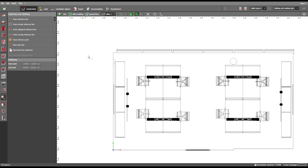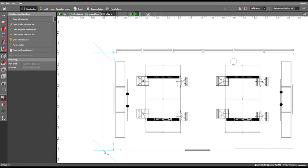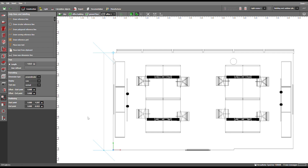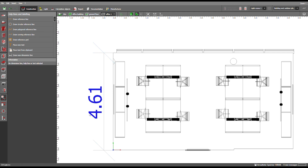Then you go back to the CID view, choose a start point and an end point, and move the mouse just a little bit to the side so that you can read the dimensions later on. Then you click and use the Escape button.